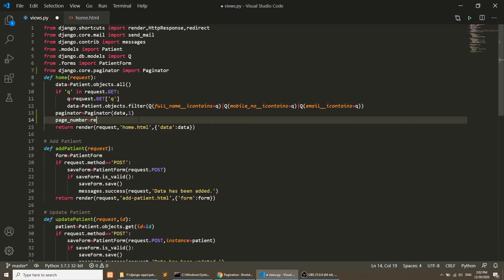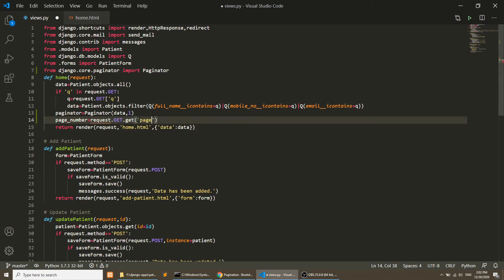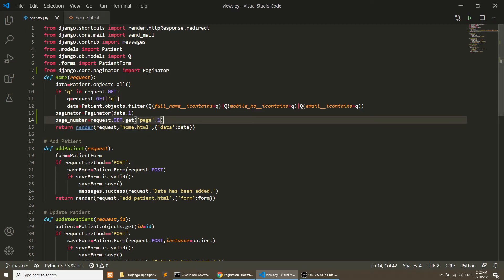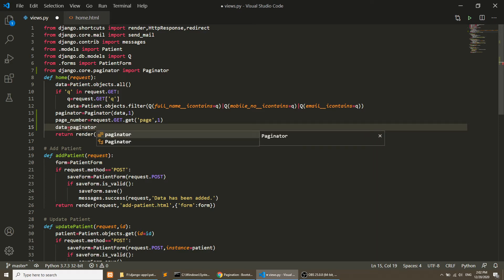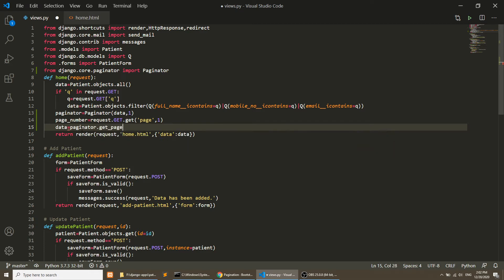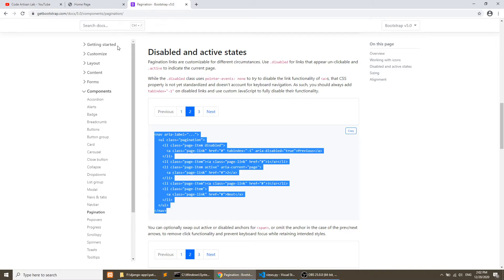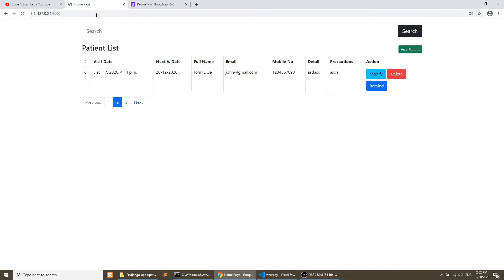Next, we get the page number from the URL using the request. The page number is read from the URL; if the user has not clicked a page number and no page is passed in the URL, it defaults to 1. Then we create a data variable by calling paginator.get_page() and passing the page number. Let's go to the home template and refresh.